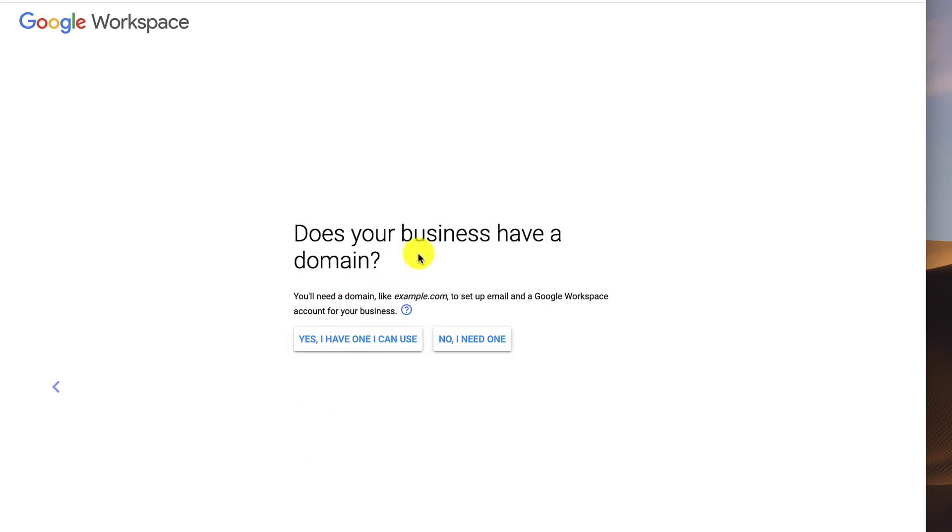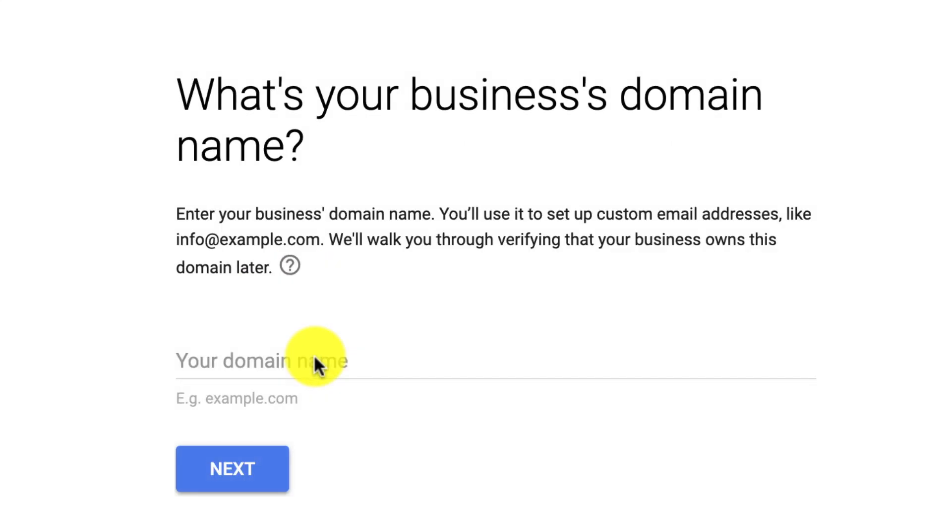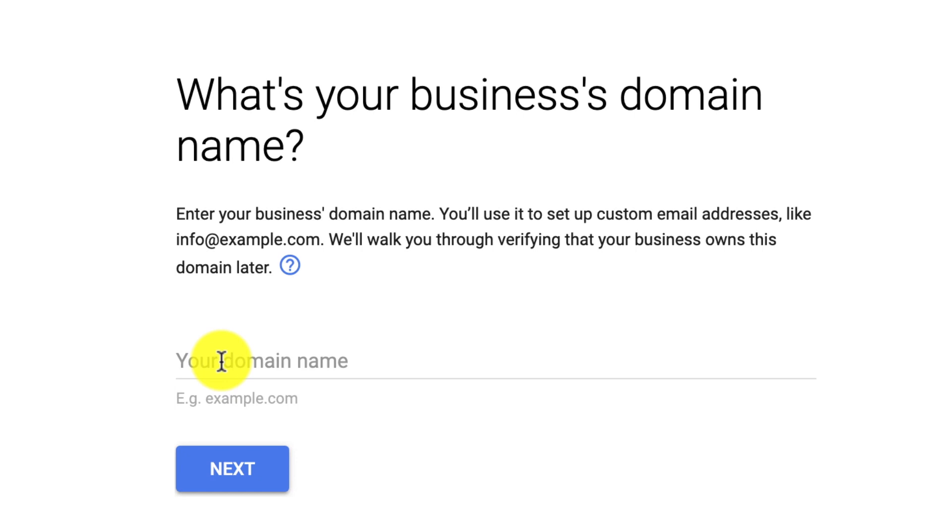Then it's going to ask, does your business have a domain? So we just purchased a domain name in the last lesson. So I can say, yes, I have one I can use. What's your business domain name? So now I'm going to put it in. I'm not going to put www or anything like that. I'm just going to put it in.